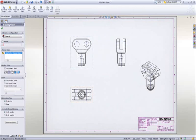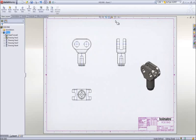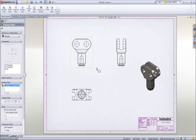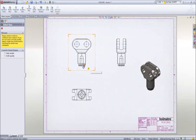Hidden lines can be removed or views can be displayed as shaded. For this part, it would be desirable to create a detailed view of the area near the bottom for clarity.